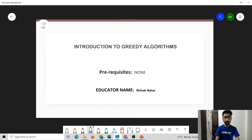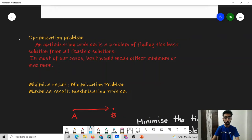This video will be about introduction to greedy algorithms and there are no prerequisites for this video. Before learning about greedy algorithms, let us try to understand in what kind of problems is the greedy algorithm used?